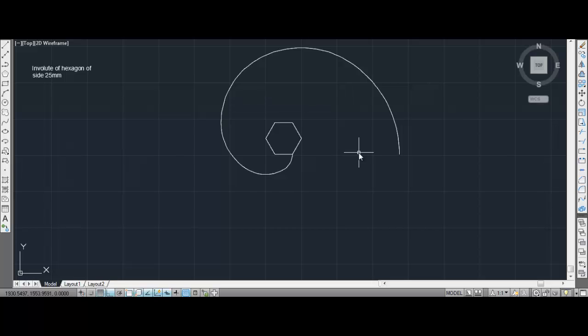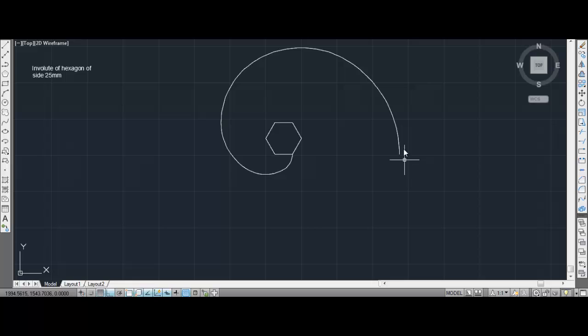If you need to visualize this curve, I suggest you take a hexagon-shaped object, tie a thread at one corner, with thread length equal to the perimeter of the hexagon — that is 150 mm. Extend the thread in a straight line and draw on paper so you can get the involute exactly as you want. So this is it — we saw the construction of the involute for a square and for a hexagon. Thank you guys for watching my tutorial.